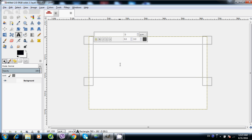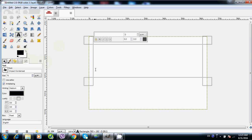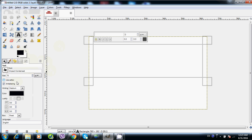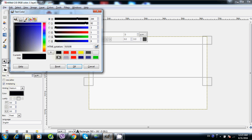We can see the options in the text tool. You can see the font style. We can add the size of the text tool. Select the text tool.